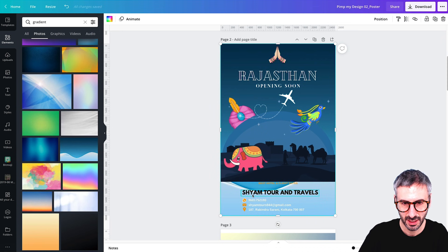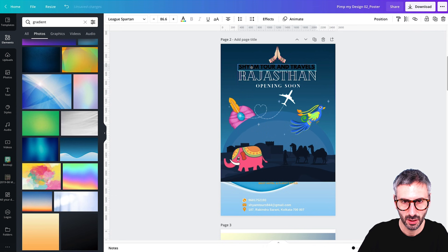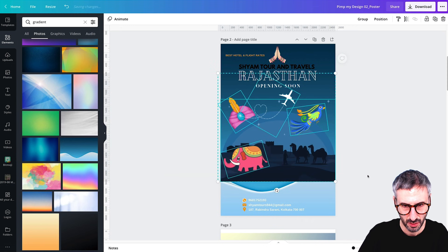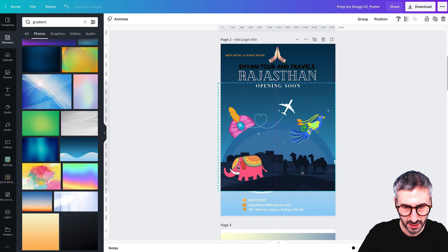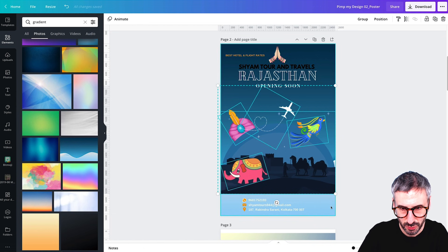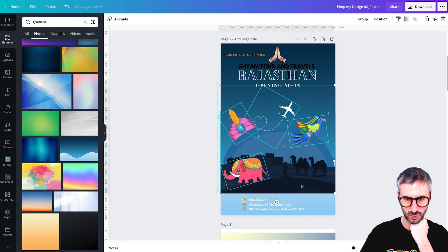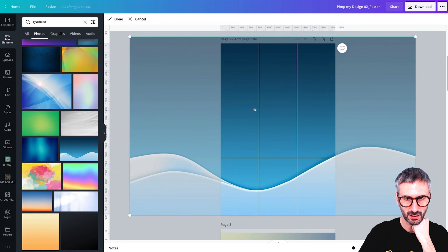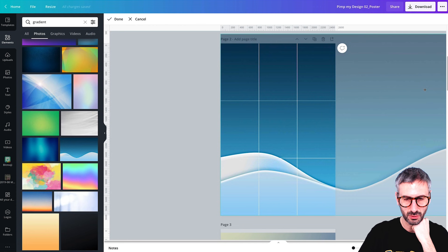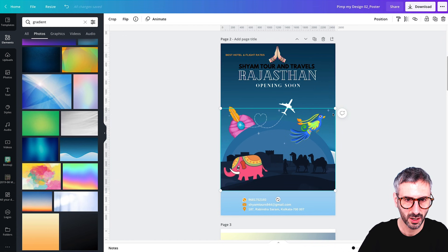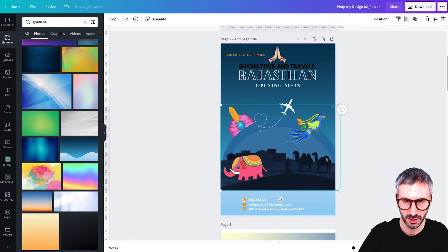The grid is beneath everything else and ready to receive my gradient. Under elements I search for gradient and find a nice blue one. I drop it into the grid and see a lighter blue at the bottom. I then double-click on the grid and zoom in, moving upward to get a nice degradé sky. I adjust it to get rid of the white part — making it slightly bigger. Now I have a nice sky gradient covering the entire design.